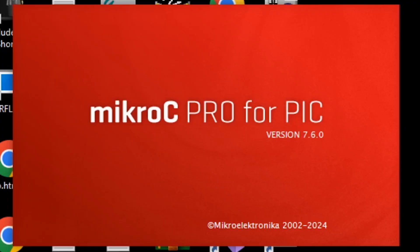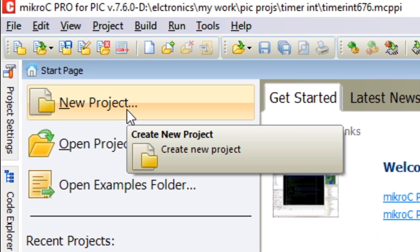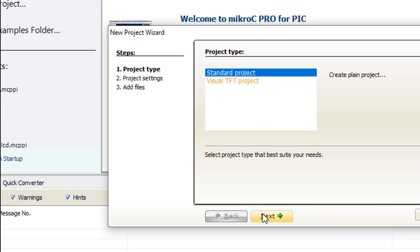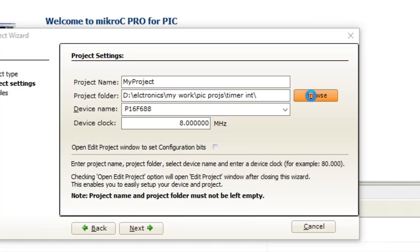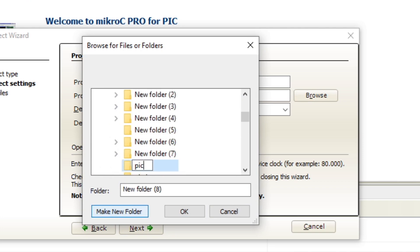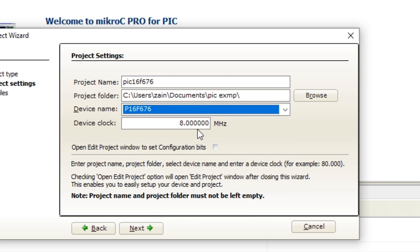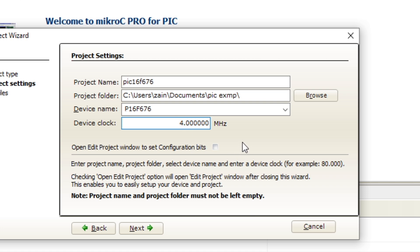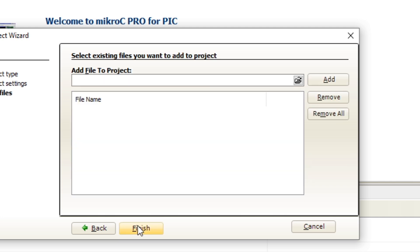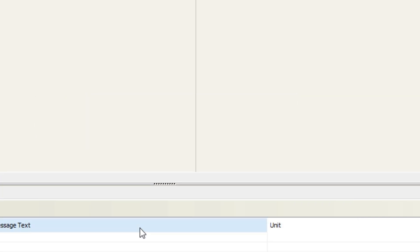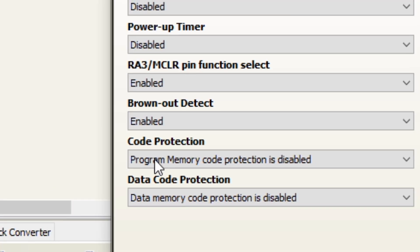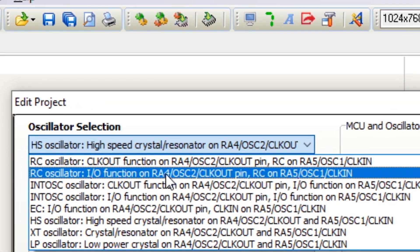Now let's make a program for it. The software I am going to use to program this microcontroller is MicroC Pro for PIC. Let's open it up. First click on New Project, then click on Next. Now click on Browse and select the location where you want to save your project. Write the project name, then select the device which in our case is 16F676. Now set the device clock to 4 MHz, then click on Next, then click on Finish. Now go to the Project tab and select Edit Project. Select the oscillator to internal oscillator with IO function, then click on OK.